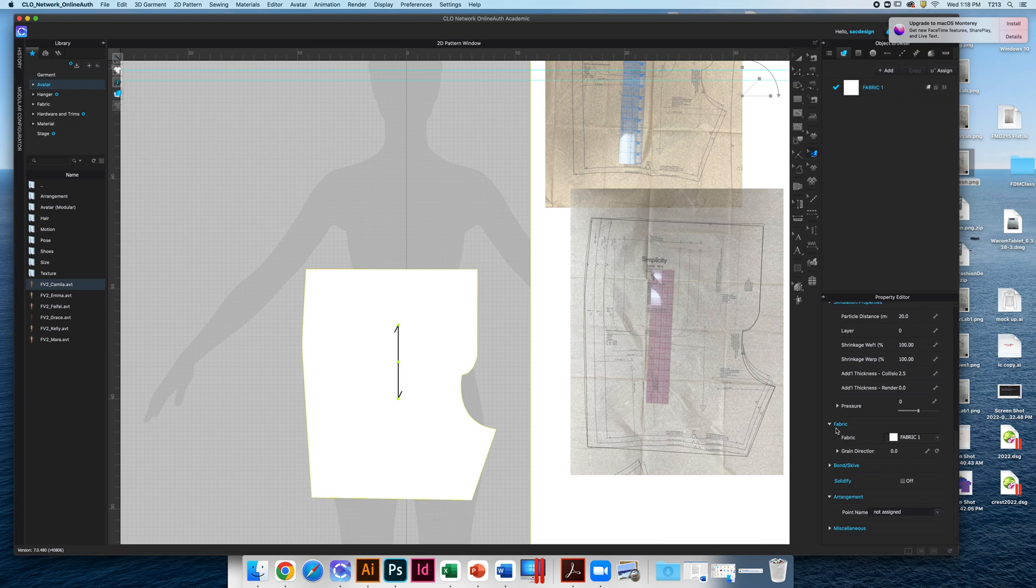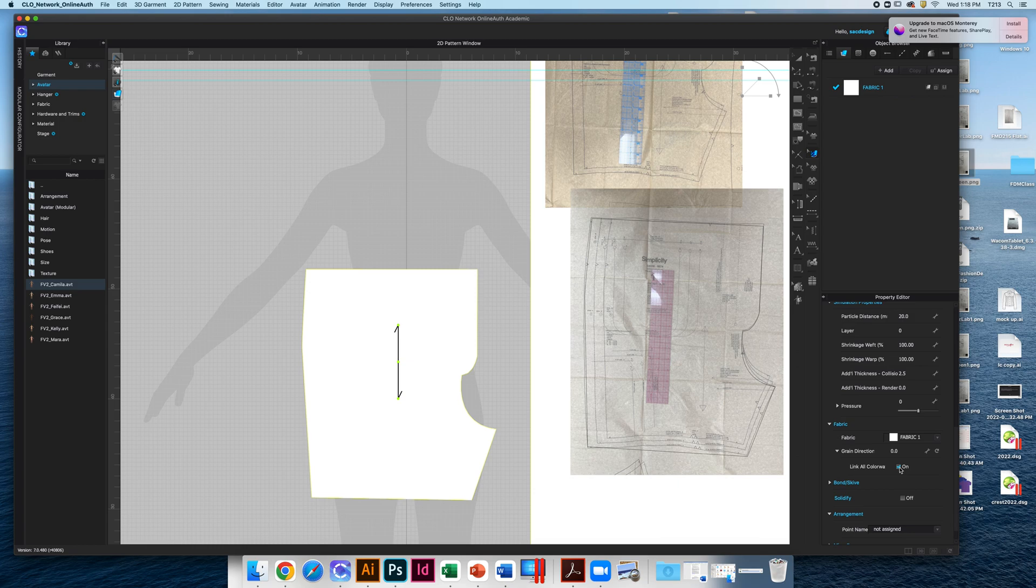That's under the Property Editor, fabric grain direction as well. And actually, I would probably uncheck 'Link All Colorways' since we are just doing one pattern at a time.